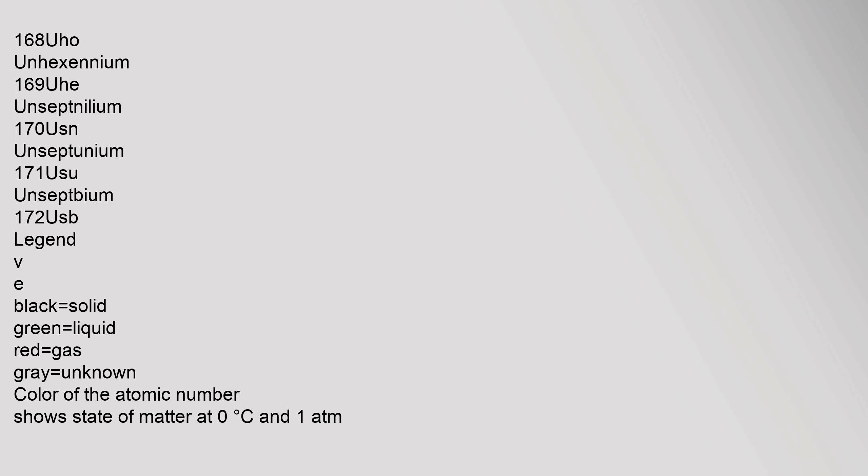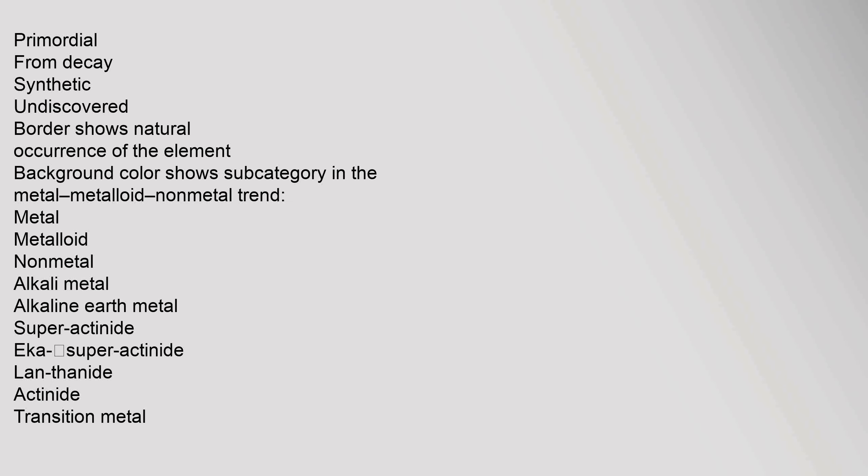Untritrium 133, Utt. Unquadbium 142, Uqb. Unpentunium 151, Upu. Unhexnilium 160, Uhn. Unhexoctium 168, Uho.